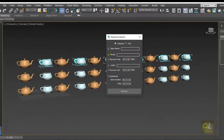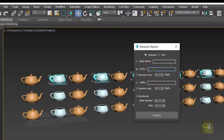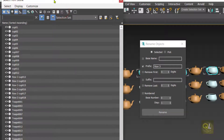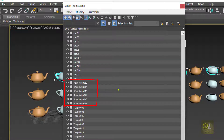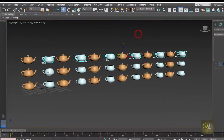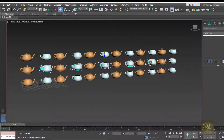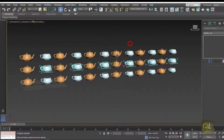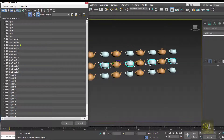Then go to Tools and Rename Objects. I'm not going to change the base name since it stays as 'cup'. Instead I want to add a prefix, so I'll check the Prefix option and type 'row 3' for the top layer. Click Rename. Now in the list those selected cups are renamed as row 3 cup 13, row 3 cup 14, and so on. Similarly, select the middle row cups, go to Tools → Rename Objects, uncheck the base name, check Prefix, type 'row 2', and click Rename. Now we have cups segregated into row 2 and row 3.